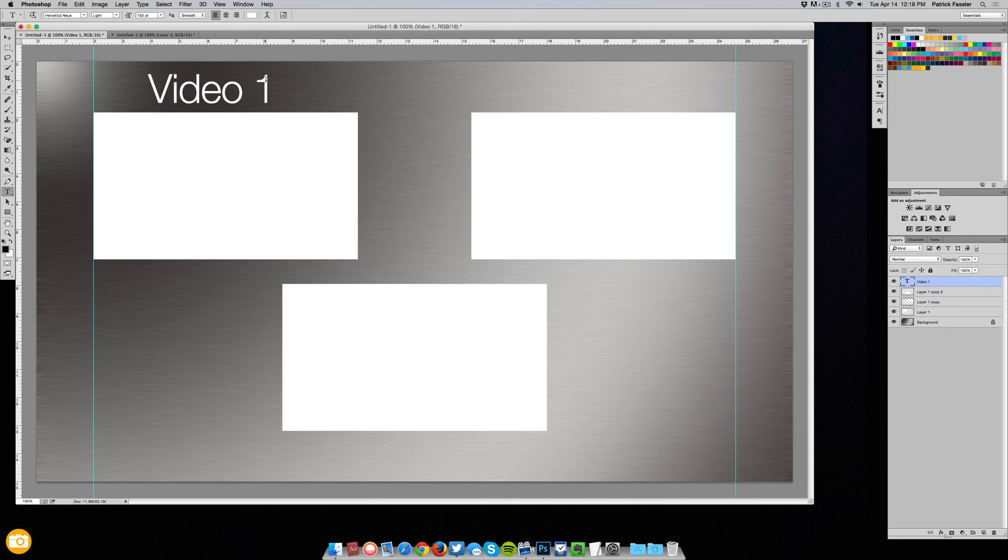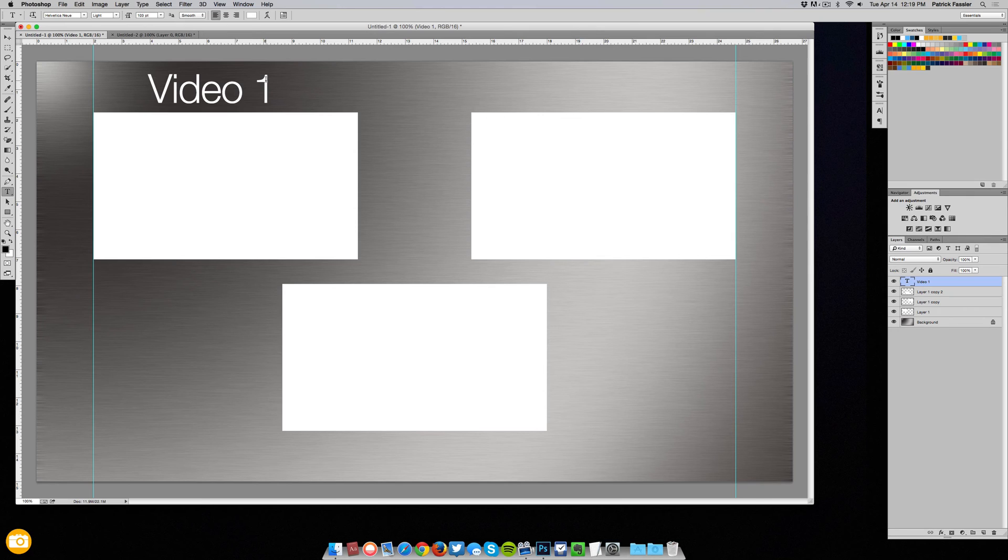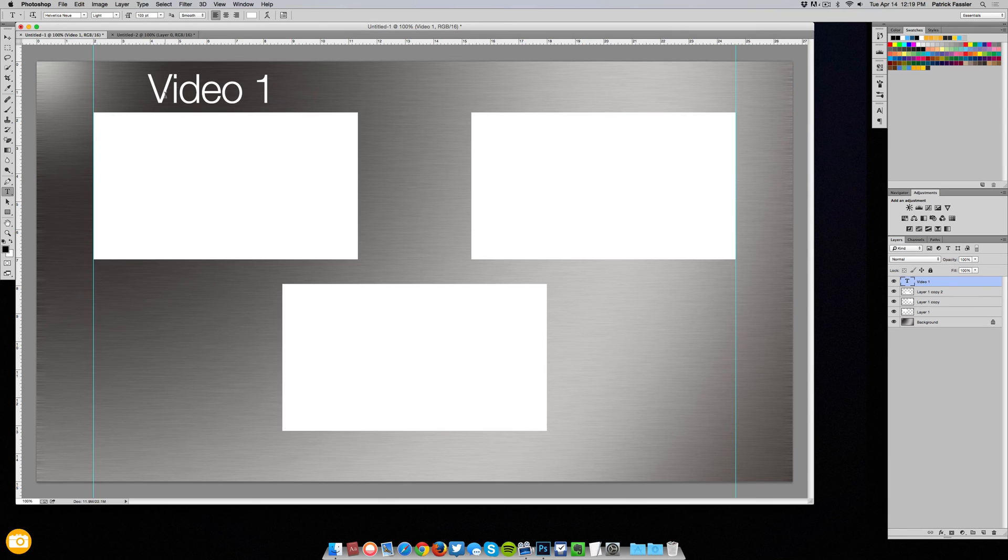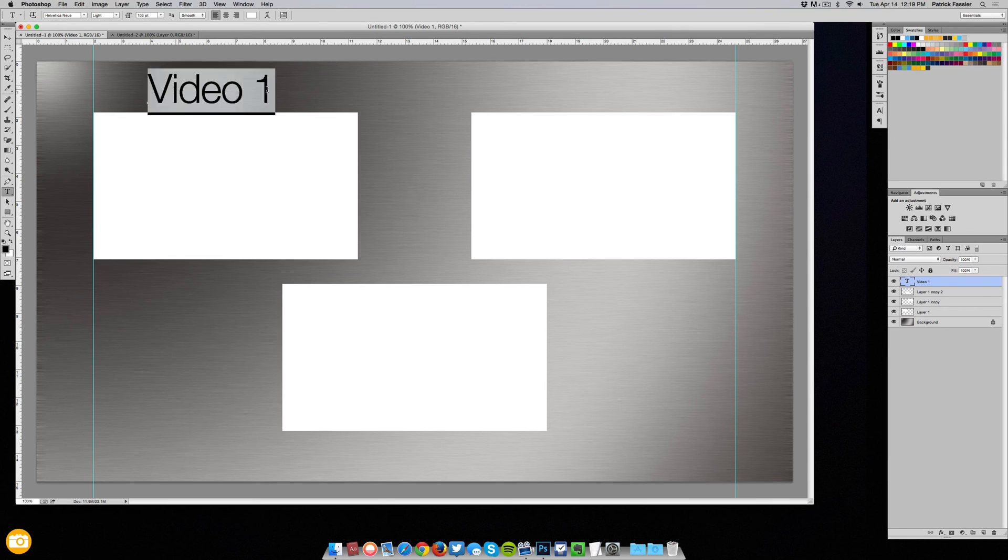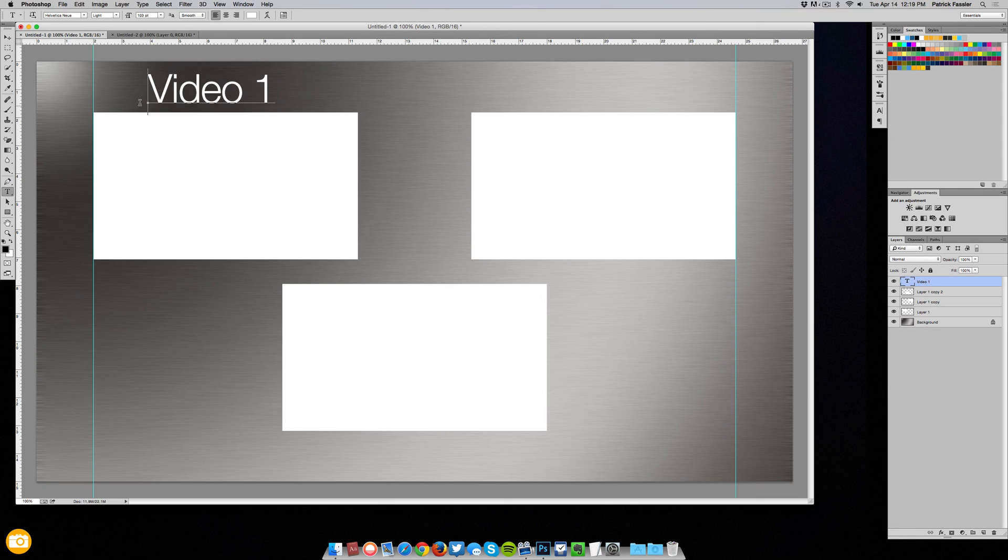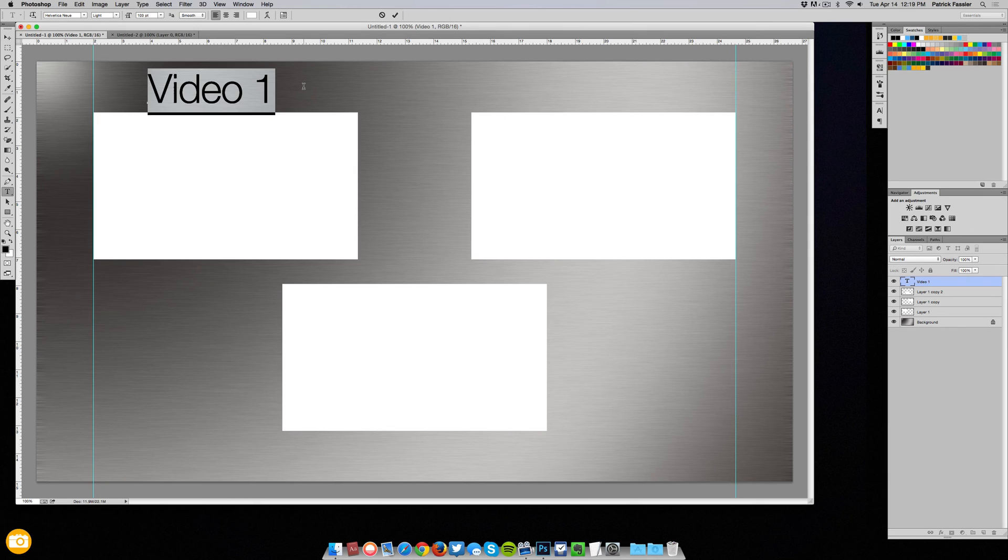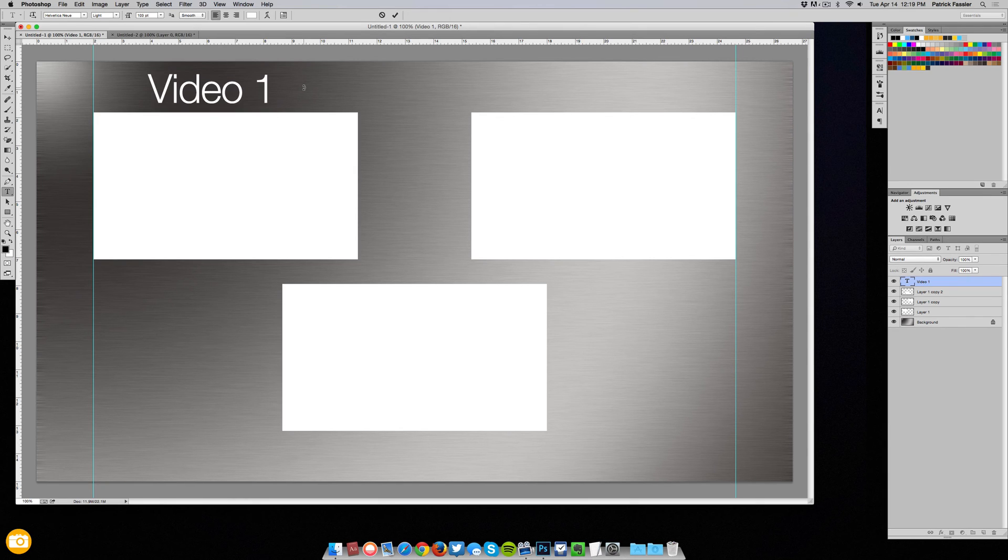Now you will want to save this document as a PSD so that you can go in and change the video titles depending on what videos you're putting here. So for instance one week I may put a what's in my dock video right here and then the next week I may put a tutorial on how to customize OS X. So I would obviously want to be able to change this title and to do that you need to keep this as a PSD somewhere safe where you'll have access to it and you can change the titles very easily.